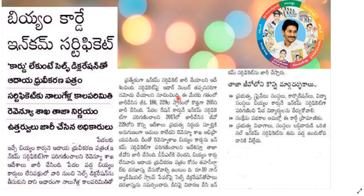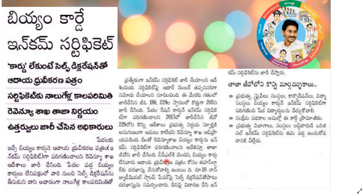The income certificate is now produced by the G.O. 186/299. Here is the income certificate as per G.O. 186/299. The income certificate falls under G.O. 187. This is the revenue department G.O. 187 — this is the Jeevo offer.